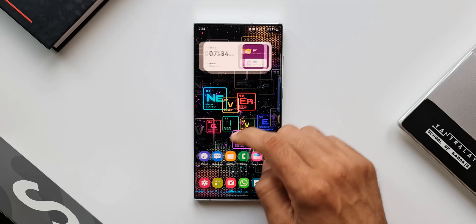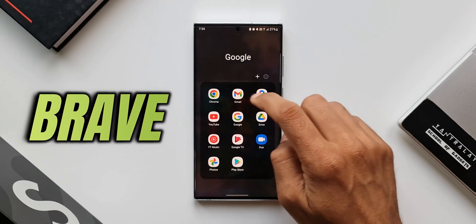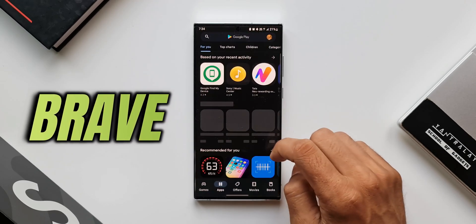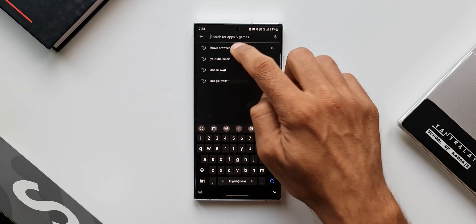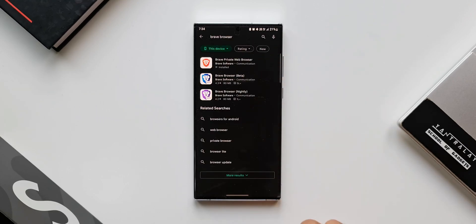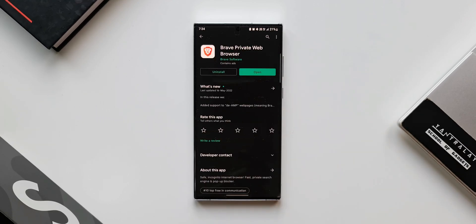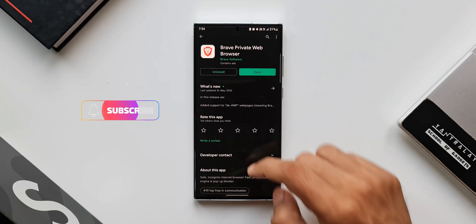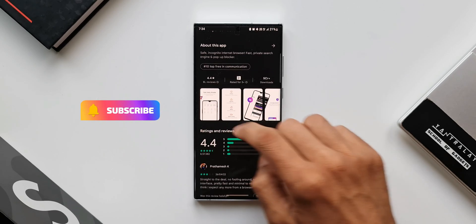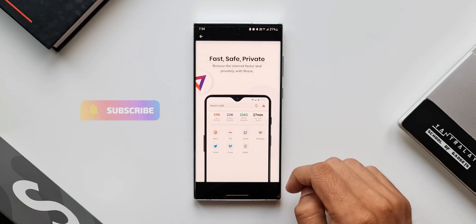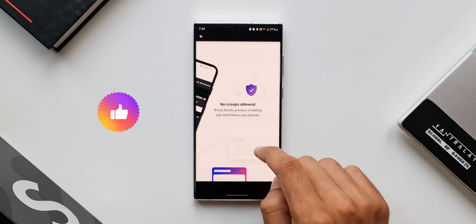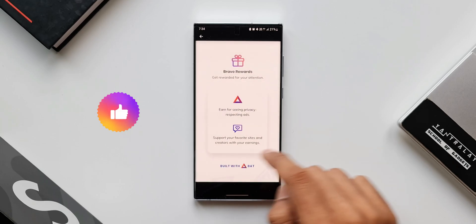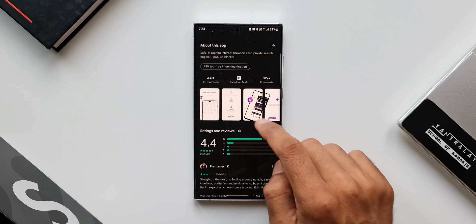To get this feature working on your phone, all you need is a browser called Brave, which is of course an application which can be downloaded from the Play Store. Now this is a fantastic browser application which is loaded with features. In this video I'm not going to talk about all the features on this browser. We will focus only on playing audio from YouTube videos in the background.